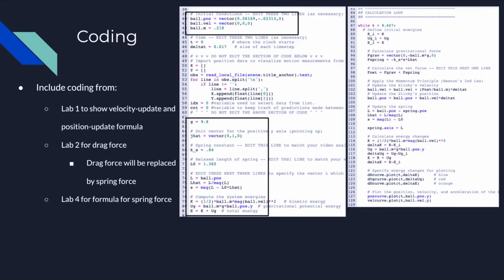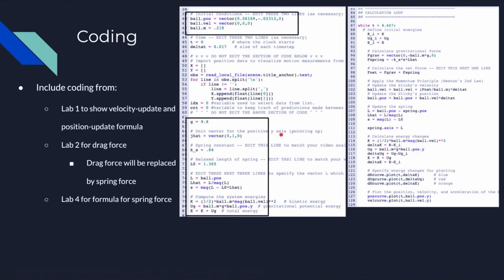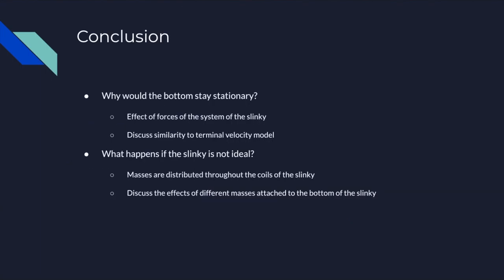Here's some of my coding. I put together pieces from three other labs: from lab one, the velocity update and position update formulas; from lab two, the idea of a drag force, which is replaced here by spring force; and from lab four, simulating spring force. Energy calculations are included to demonstrate how gravitational potential energy and spring potential energy are used to conserve energy. Values from Google for a standard slinky were used, and the code shows how internal spring forces yield a constant velocity despite external forces.